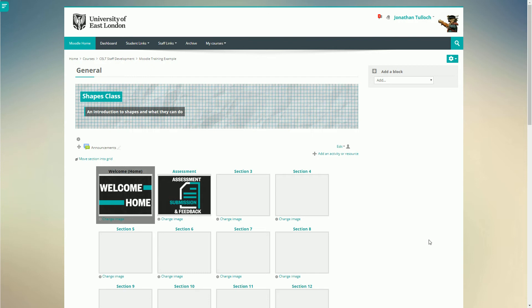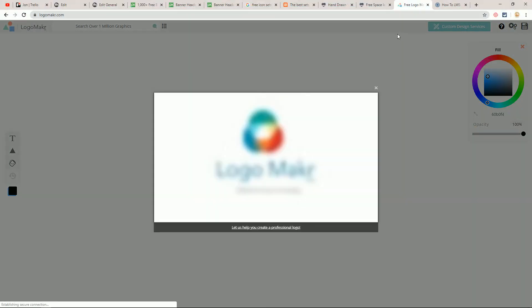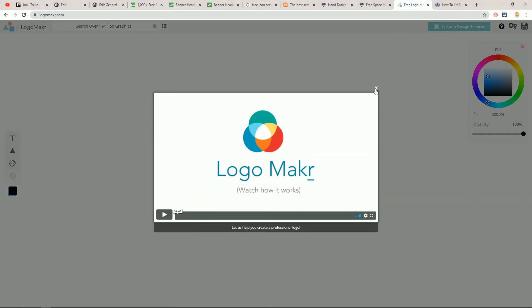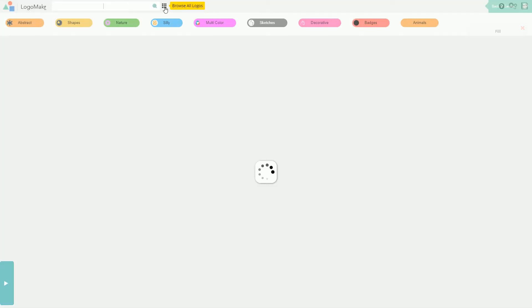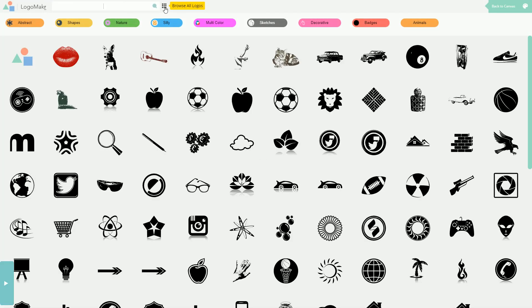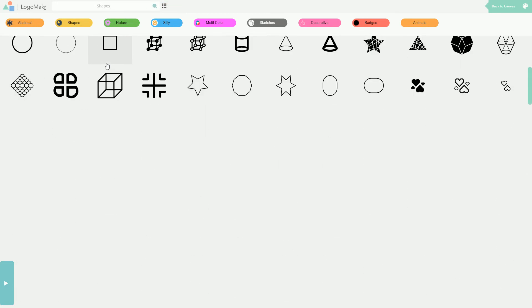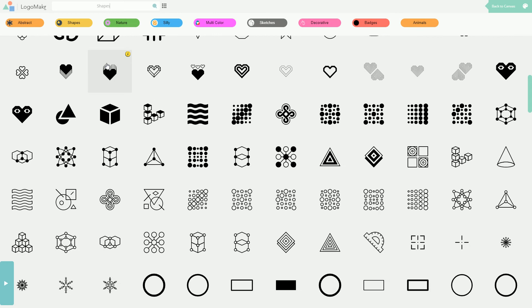For this I'm going to use another website, Logo Maker. I've included a link to this website in the description below. Here we can create free images using one of the millions of examples they have to offer. I really like some of their abstract designs, so I'm going to go with this nice geometric effect.